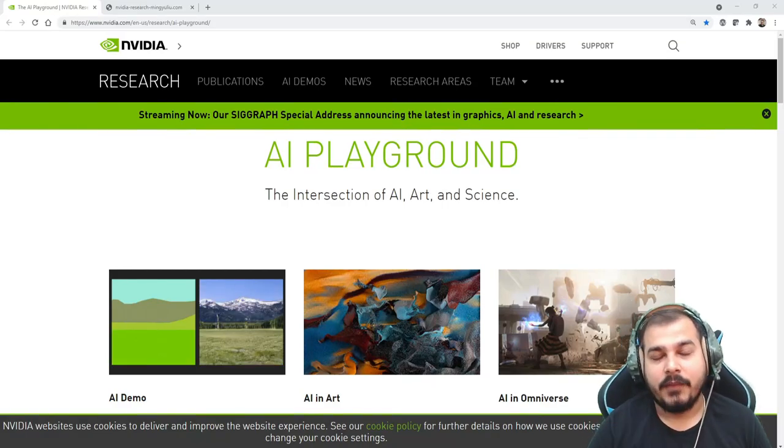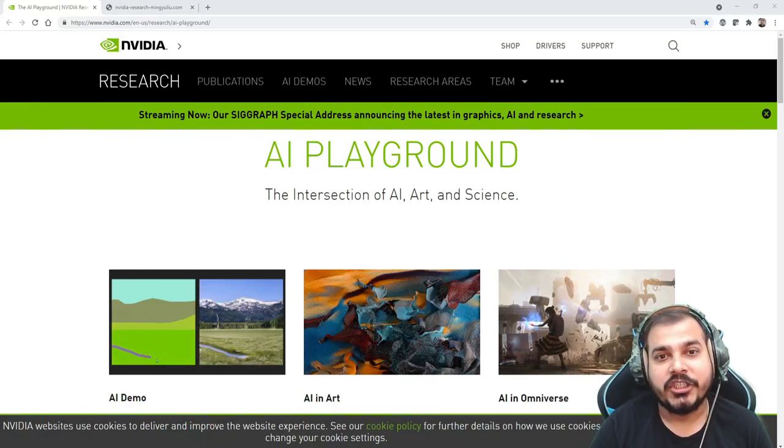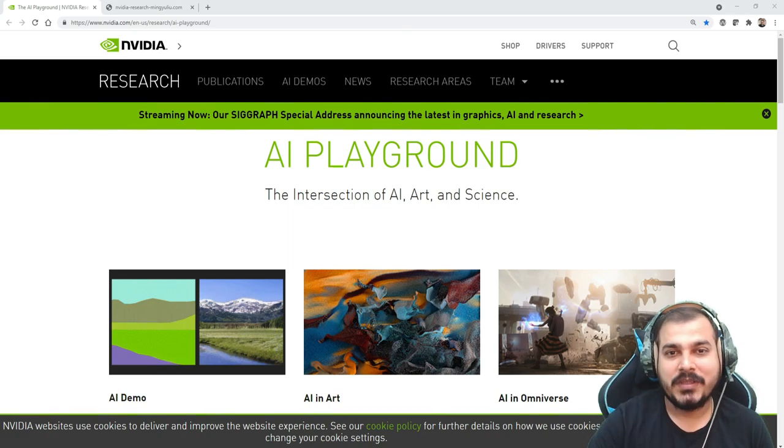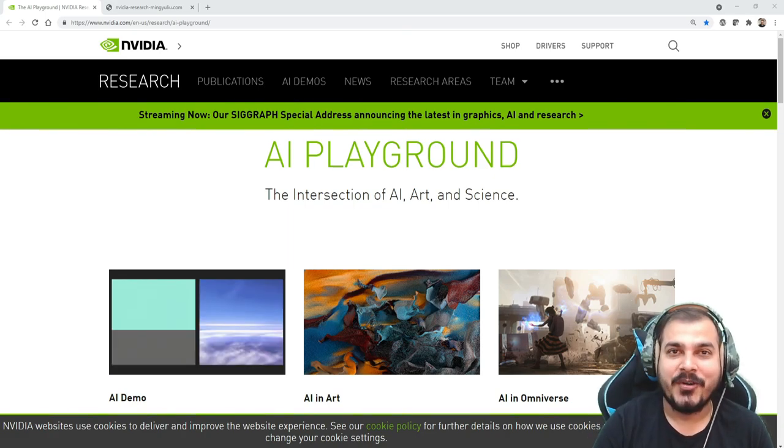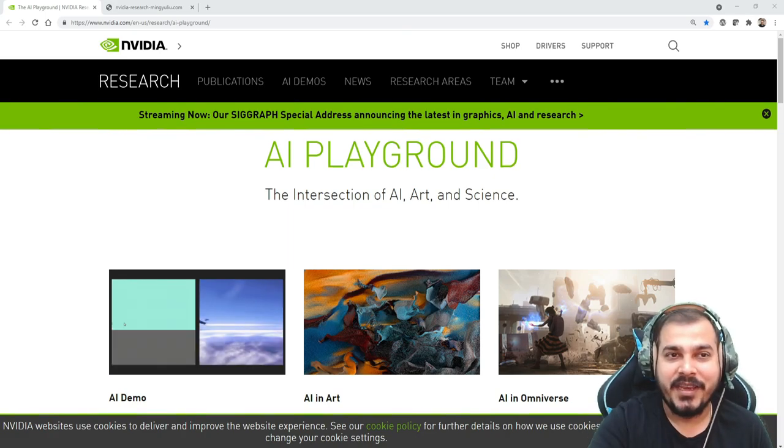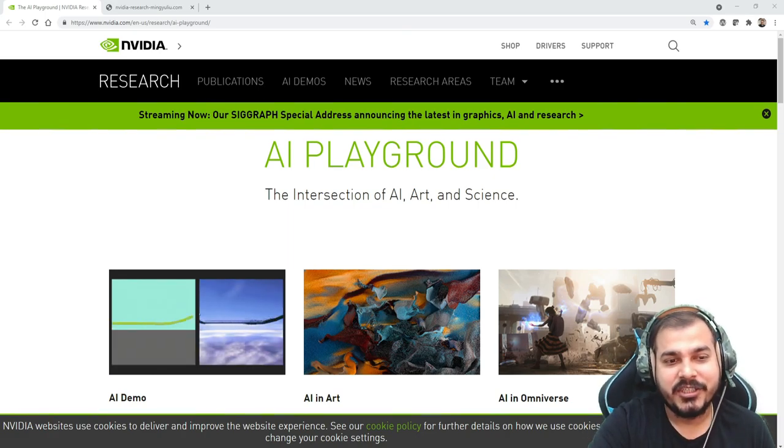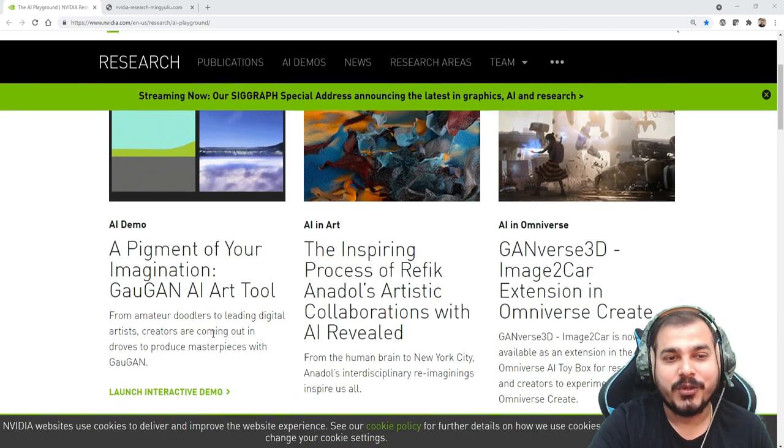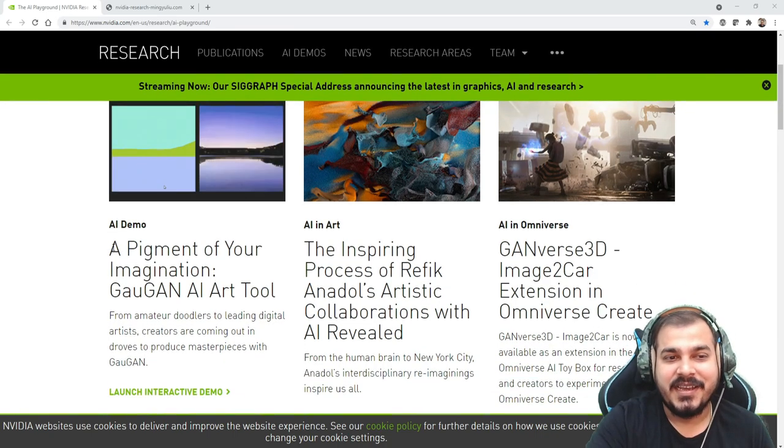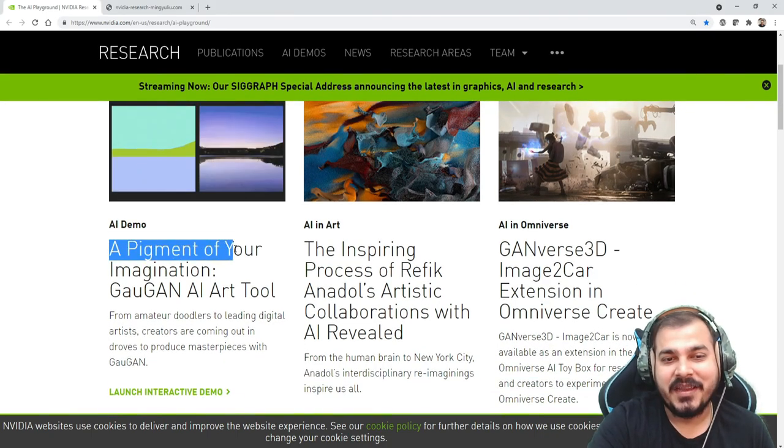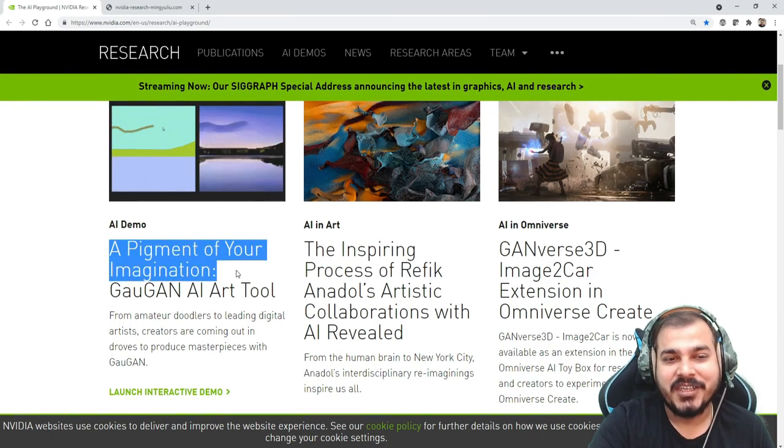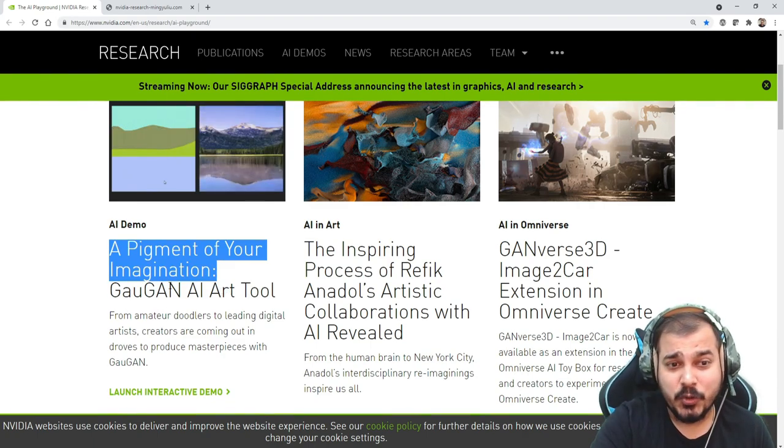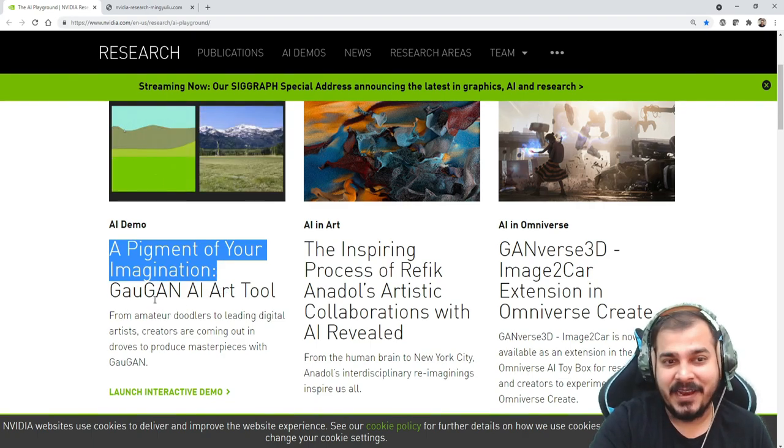Hello all, my name is Krushnayak and welcome to my vlogging channel. So guys, today in this particular video I'm going to explore this AI playground regarding NVIDIA research, and the first demo that we are going to see is something called as a pigment of your imagination, GauGAN AI art tool.